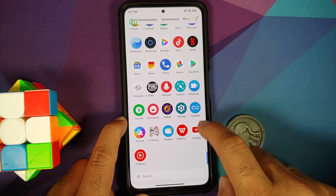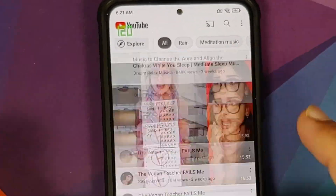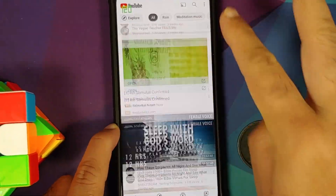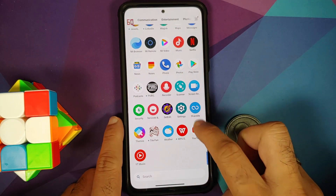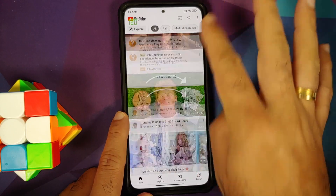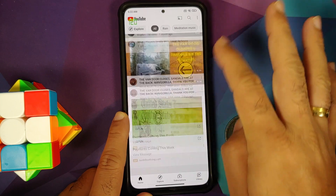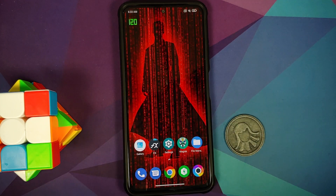Now go back to the YouTube application and there it is — top left you'll notice everything is at 120, working like a boss. We have successfully switched over to 120 in YouTube. The scrolling is still at 120, although the content might play at 60 or 30.